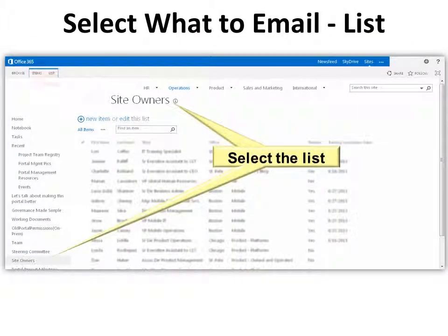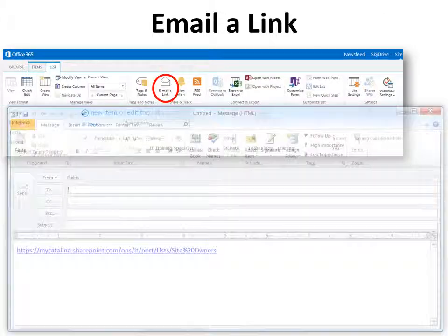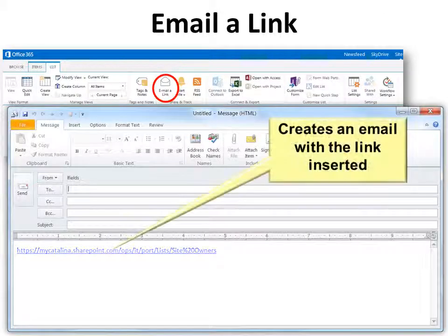If you're on a list, just select the list either in the side navigation bar or by clicking the name, then click the list, then click 'Email a Link' and that opens up your email and puts the link in it.